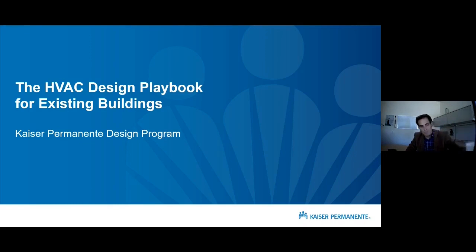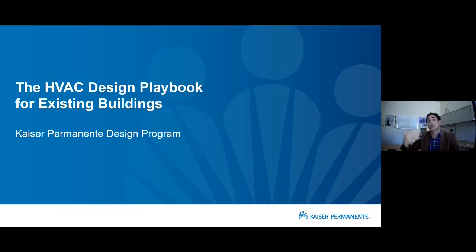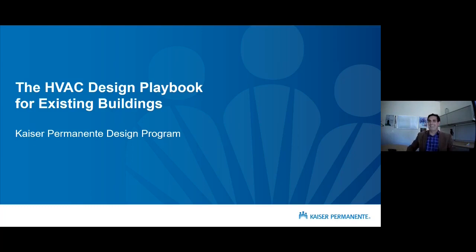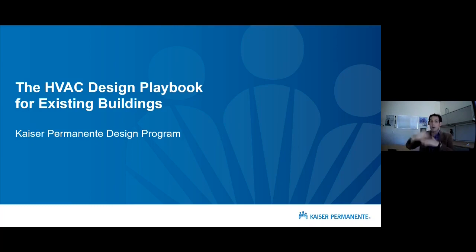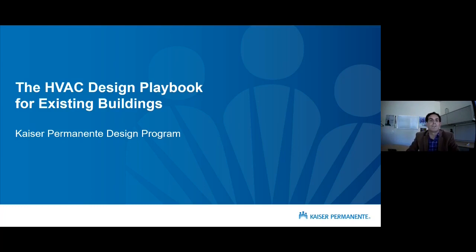Have all Kaiser design engineering firms had this training to understand these requirements? No — this is actually the rollout of the training, and there's a lot of education involved. That's why we want to have the recording of today's session and be able to distribute it in sections. In 2022 you're absolutely going to start seeing these requirements in the OPRs that come out of Kaiser project managers, but even then we've already had examples where we send the OPR to a design engineer and they just miss it.